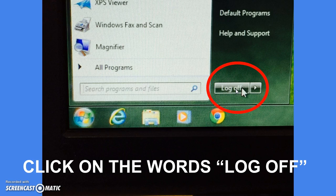If your computer does not say log off, raise your hand and I will come over and help you.